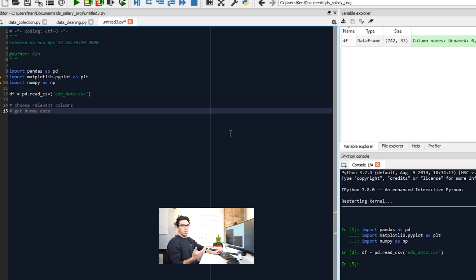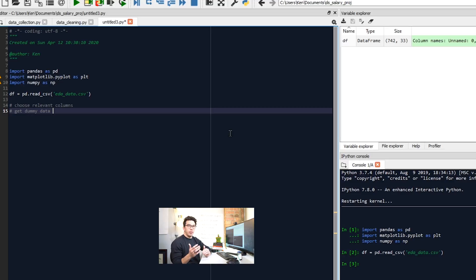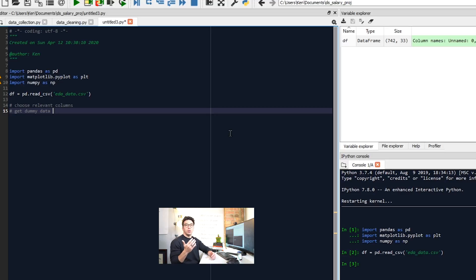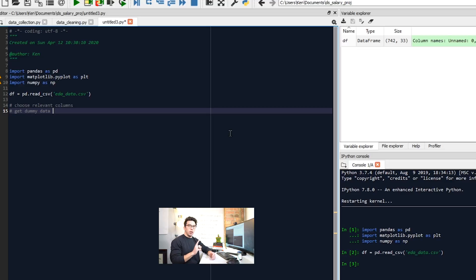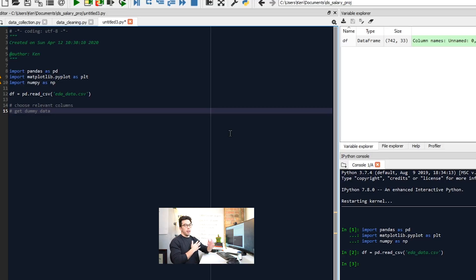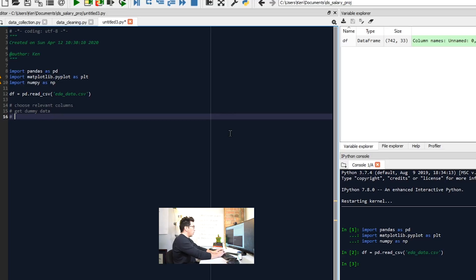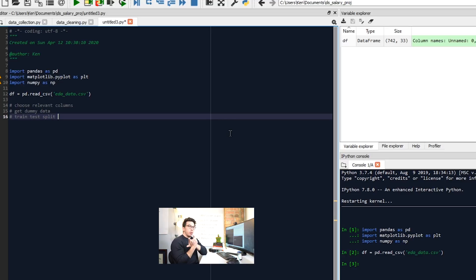Next we want to get dummy data. So when we're building one of these models and we have categorical data, we need to make what is known as dummy variables. So for each type of categorical variable, so let's say we have our job simplified, right? So for data scientist, data engineer, machine learning engineer, each of those need their own specific column. So we make a column for each of those, and there's a one in the column if they have that attribute.